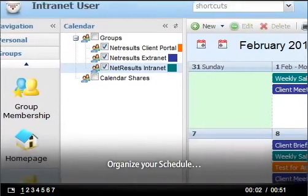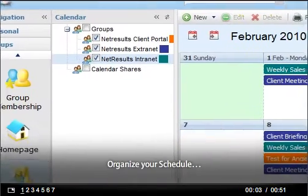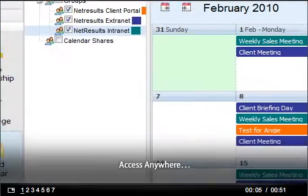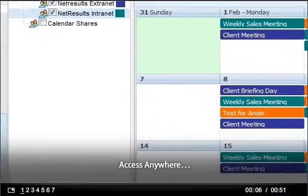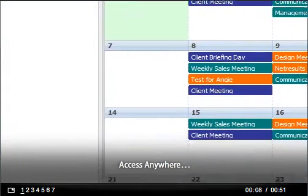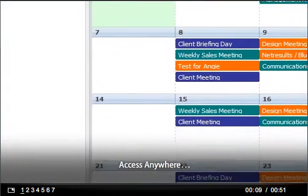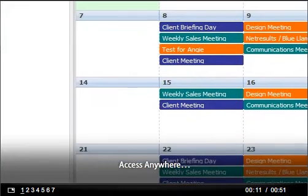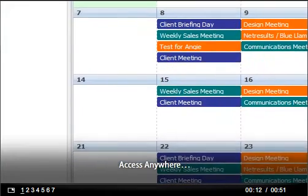HyperOffice online calendars are a great and easy way to organize personal and office schedules. You can set up unlimited calendars for your team, clients, and remote workers and share them from any web-enabled device in the world.